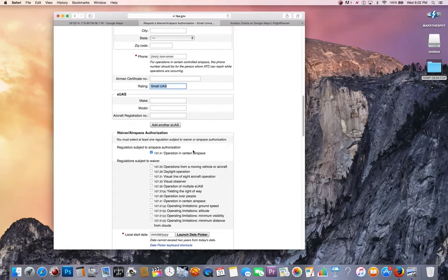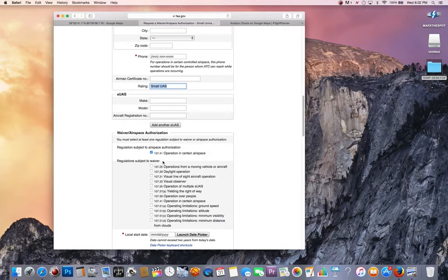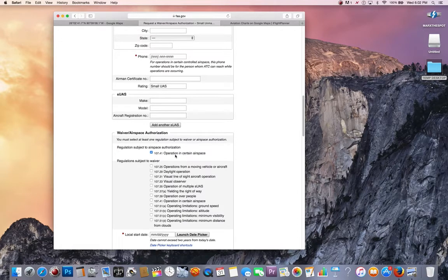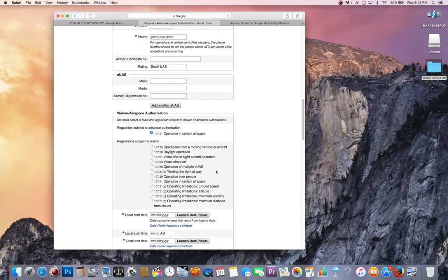Next most important thing: you are applying for an airspace authorization. Do not check a waiver box. You're applying for an airspace authorization. Forget about the rest of this right now.